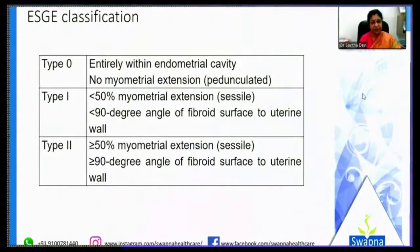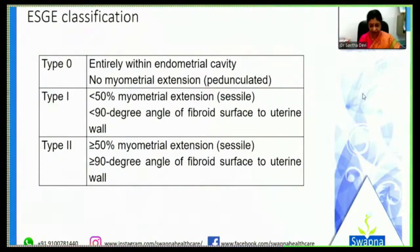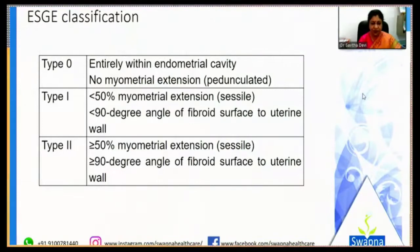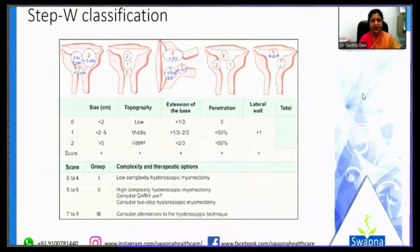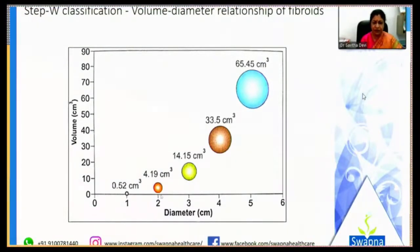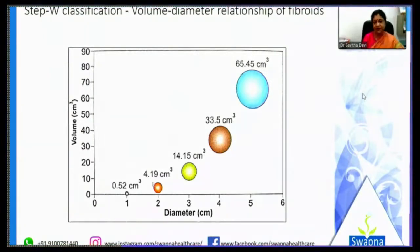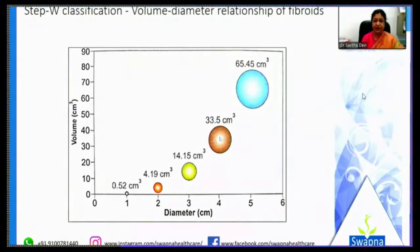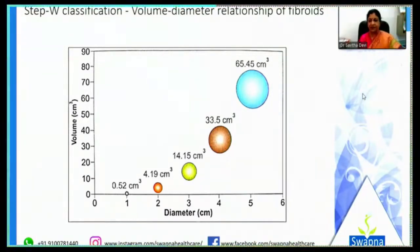The classification of myomas is important — type 0, 1, and 2 — and also the STEP-W classification, which takes many factors into account when dealing with submucous fibroids. Also remember that the volume of a submucous myoma increases significantly with size: from 2 to 3 cm the volume nearly triples (4.19 to 14+), and between 4 and 5 cm it nearly doubles again, making dissection increasingly difficult.